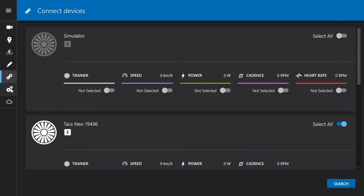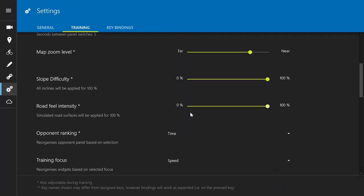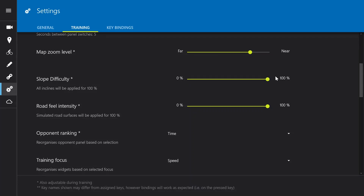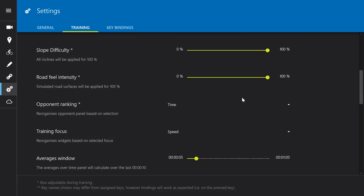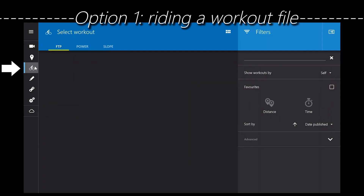Here we have some settings for the trainer. Interesting settings are road feel, intensity, and slope difficulty. If you put the slope difficulty down you won't notice the gradient as much — put it all the way to zero and you won't feel any gradient; put it all the way to 100% and a 10% gradient will actually feel like a 10% gradient. The same goes for road feel: if you go over gravel or cobbles the NEO will simulate the bumps in the trainer, and you can adjust this on or off or anything in between.